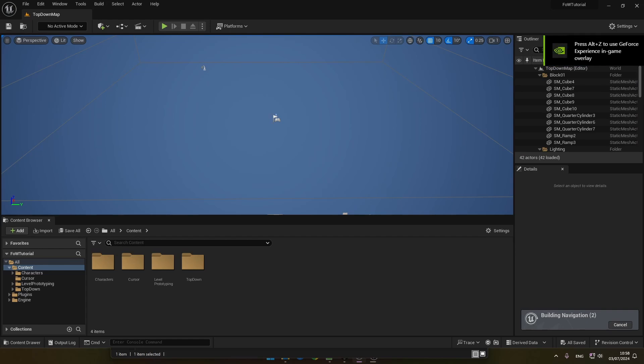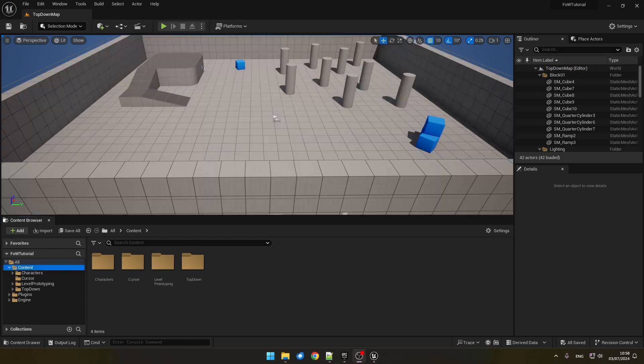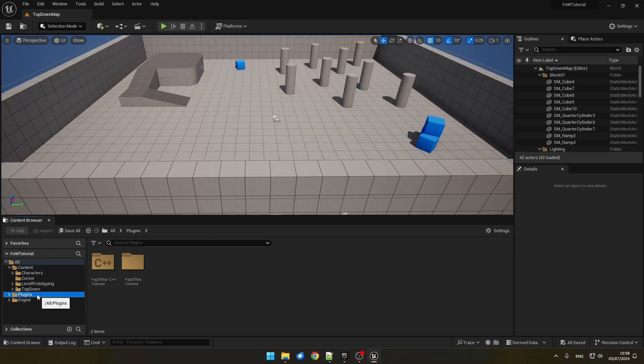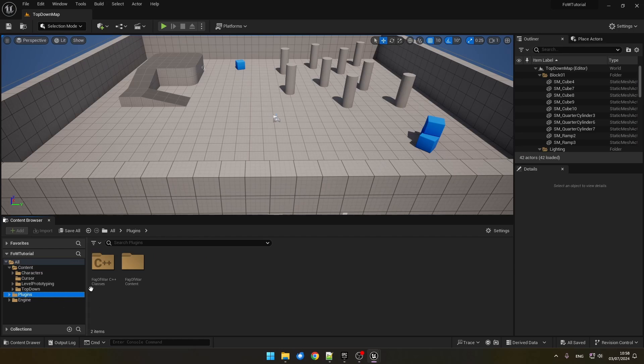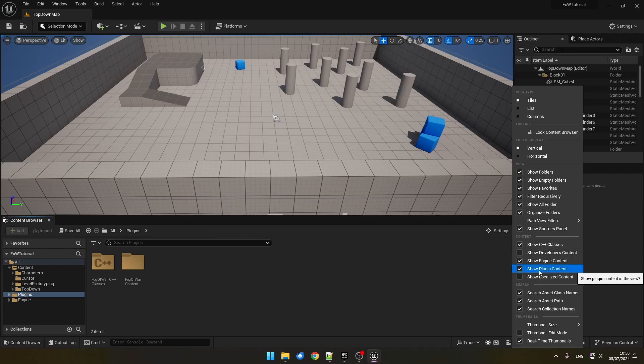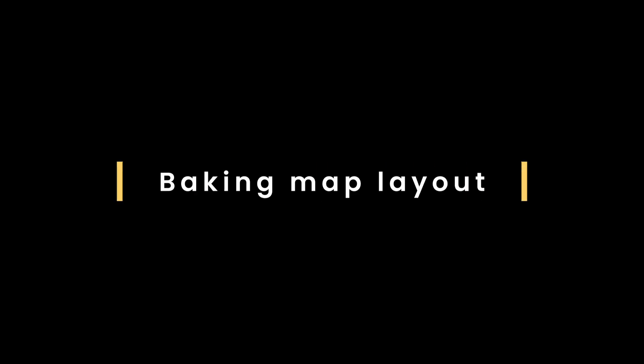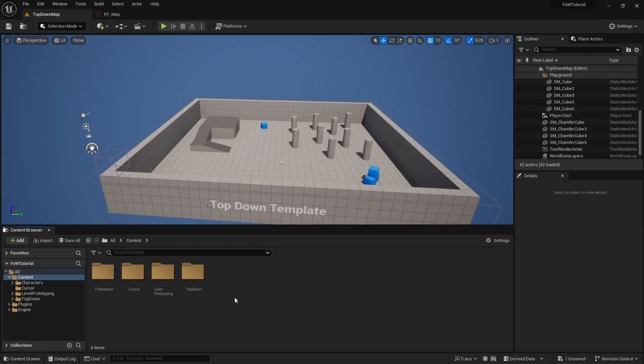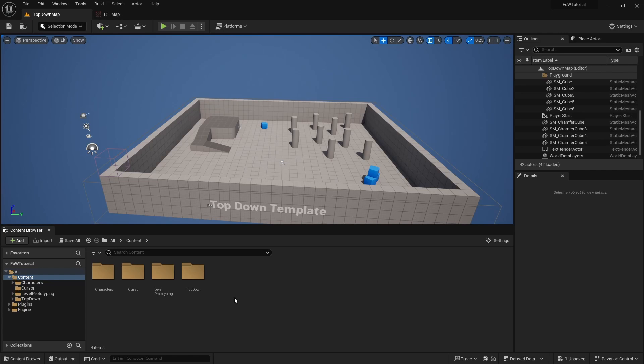Back in the editor, we should now see our plugins folder with our Fog of War subfolders. If we don't, we need to go to settings and make sure that Show Plugins content is checked. The first thing our Fog of War plugin needs is a map layout texture, which is a black and white texture describing which parts of our floor can receive light.